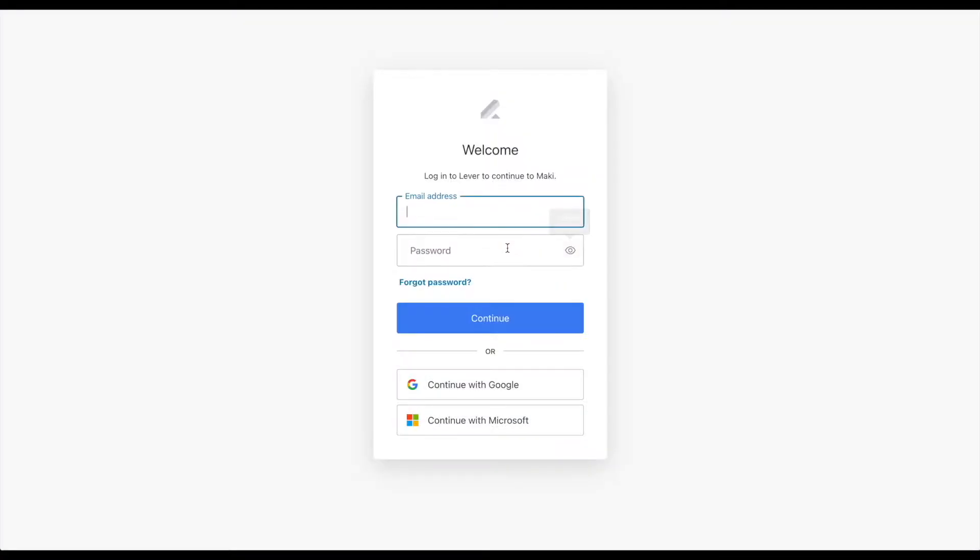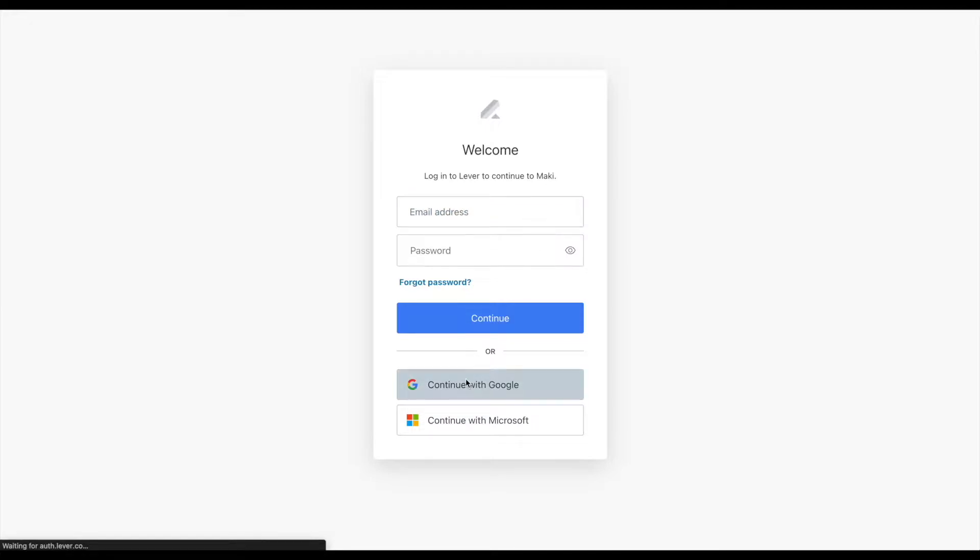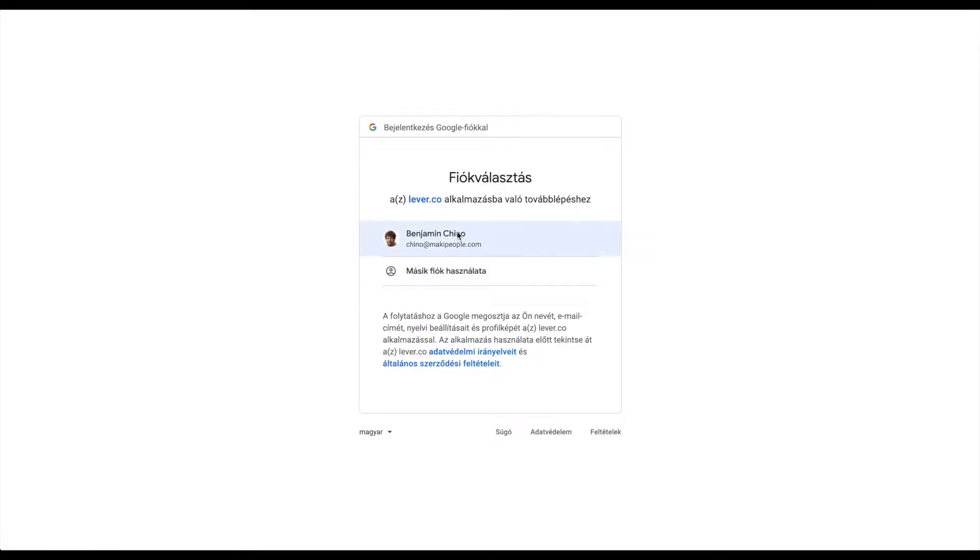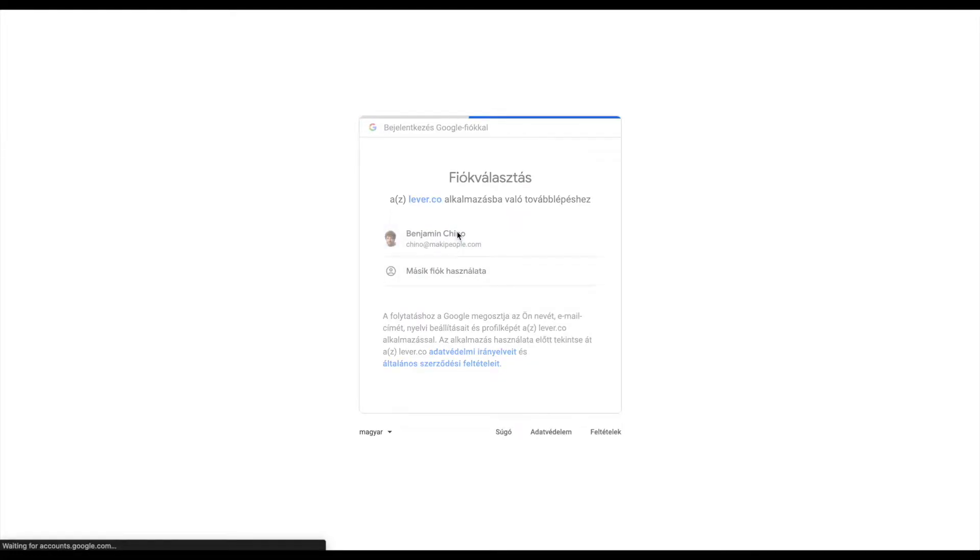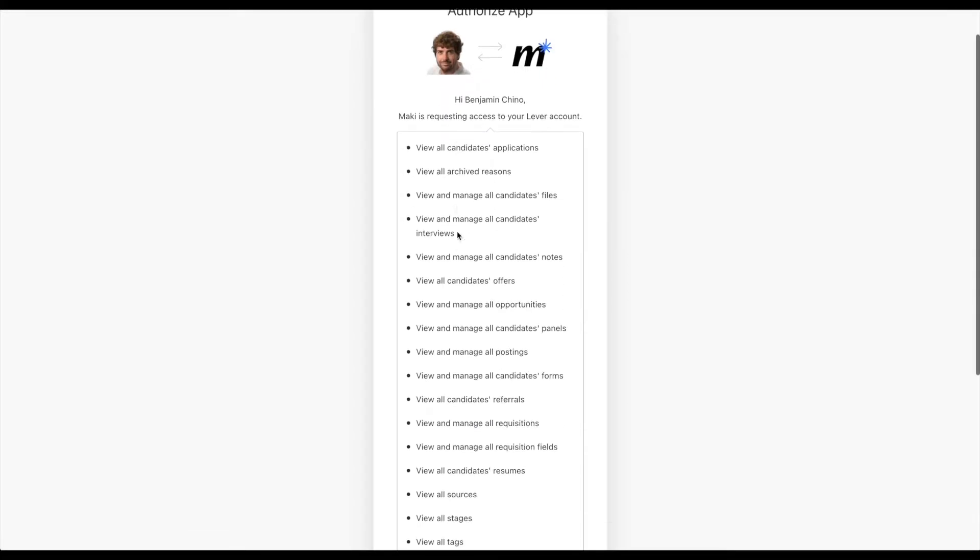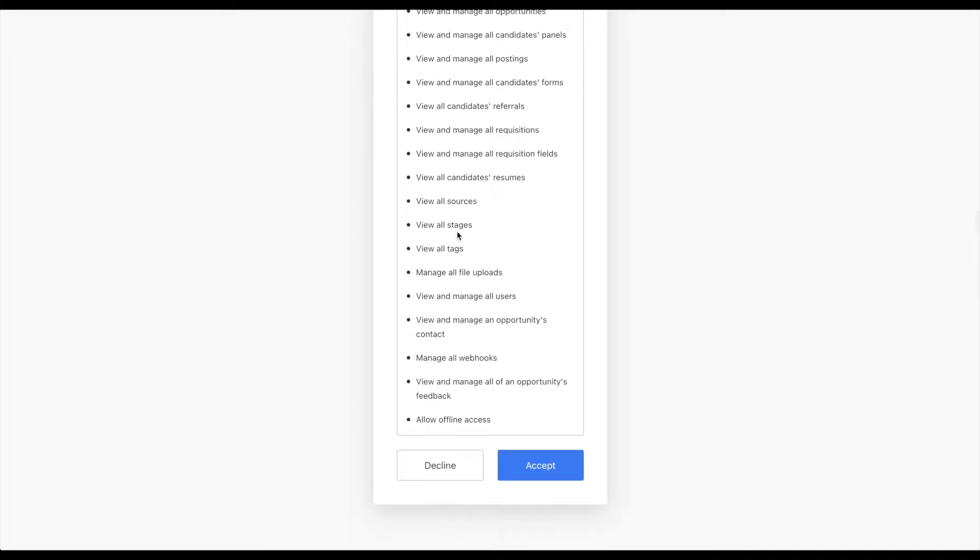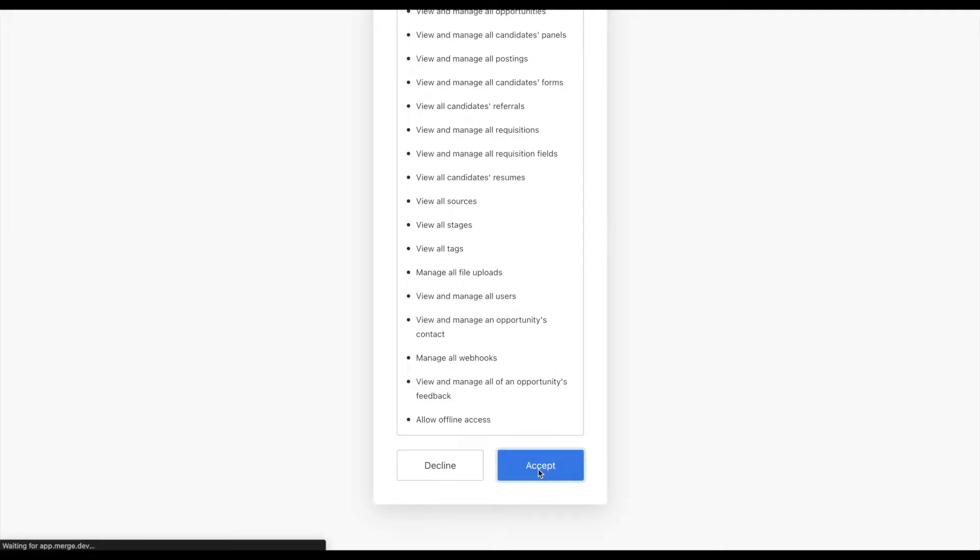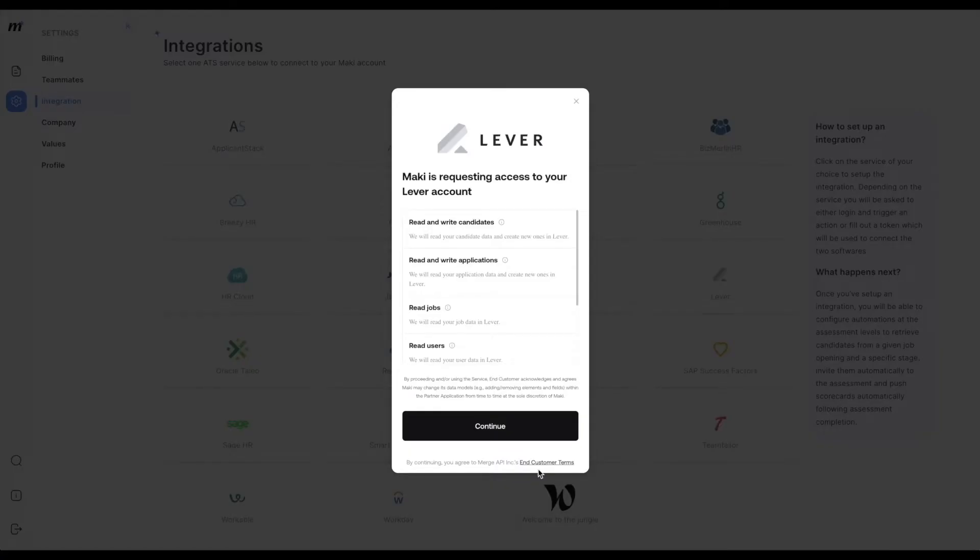A new window will open up asking you to identify using your Lever credentials. Once you've done so you will be presented the list of endpoints that Mackie will access. You will be asked to authorize the Mackie app to integrate with your Lever account. Et voila, your account is now integrated with Lever.